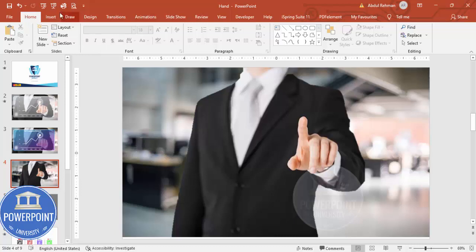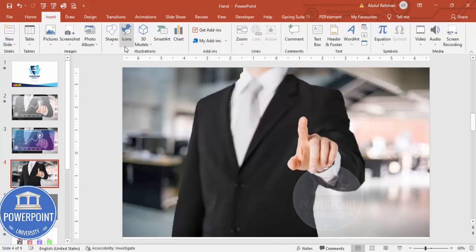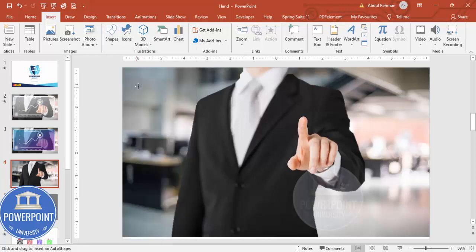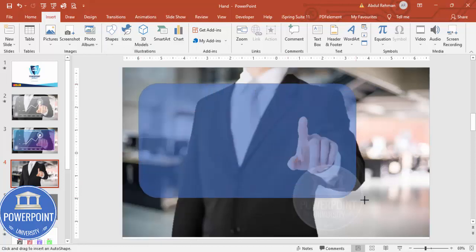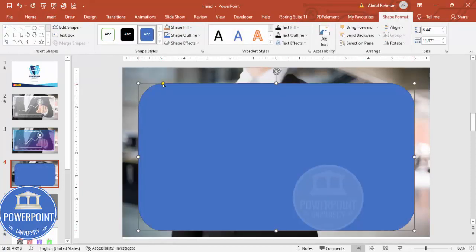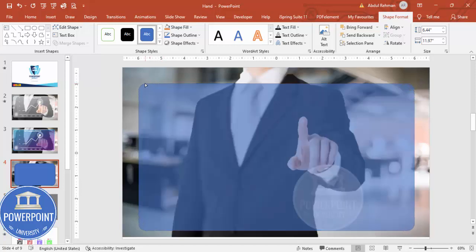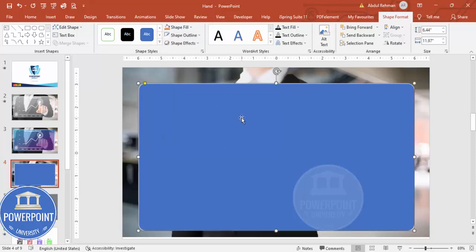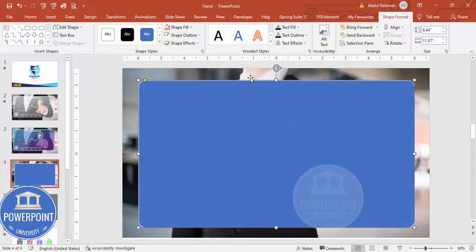To draw the screen, go to Insert, then Shapes, and from the Rectangles section choose the Rounded Corner Rectangle. Draw the shape and drag the corner handle outward to make it slightly curved. Set the Shape Outline to white.